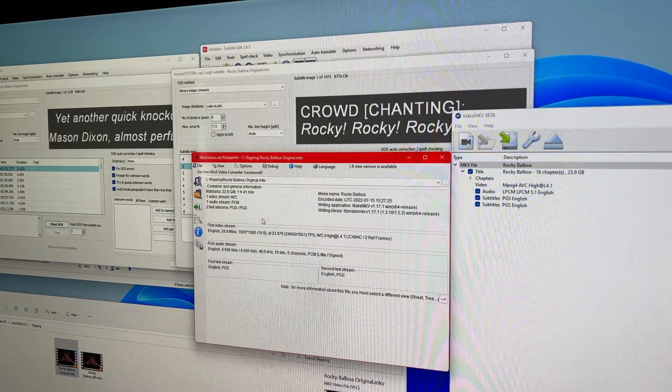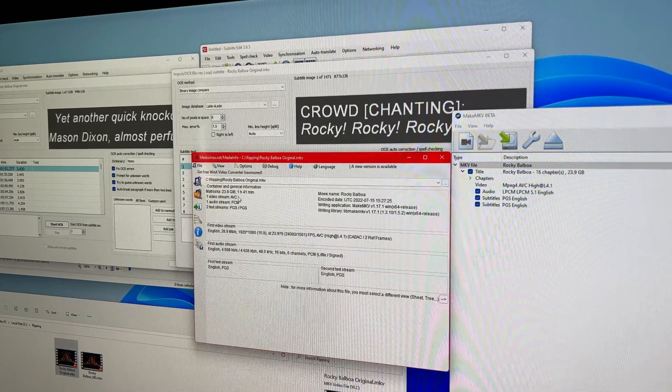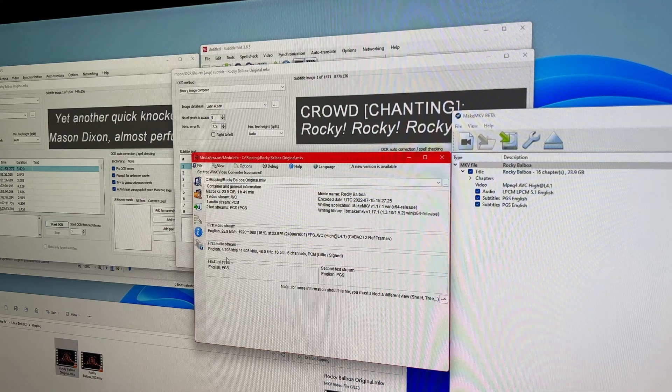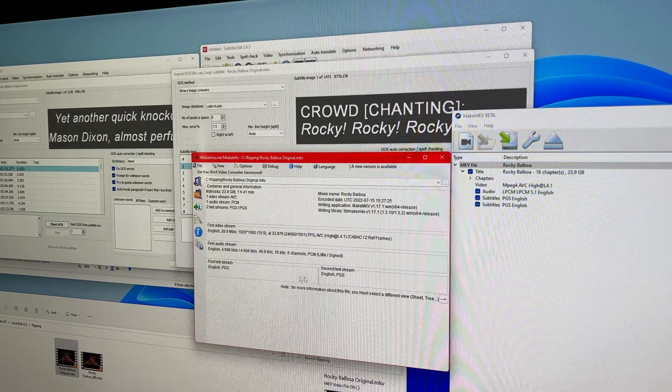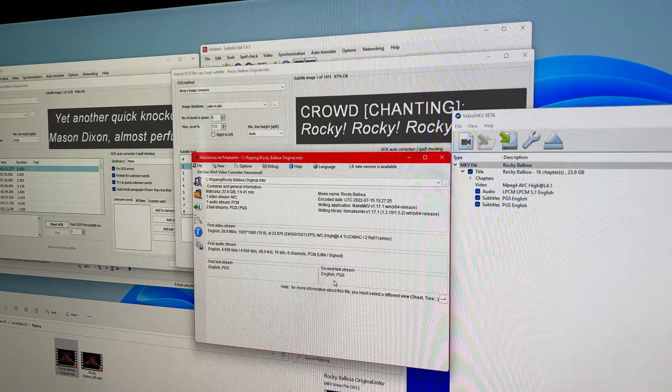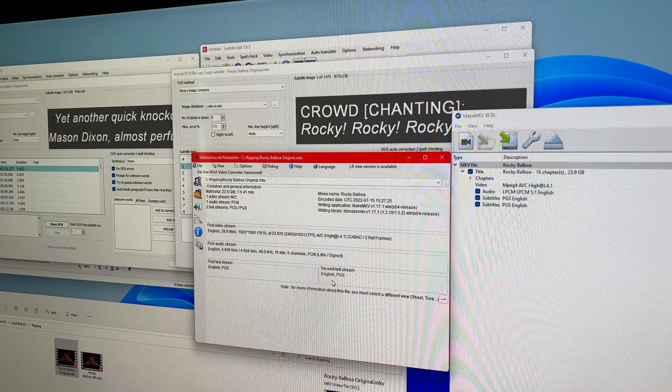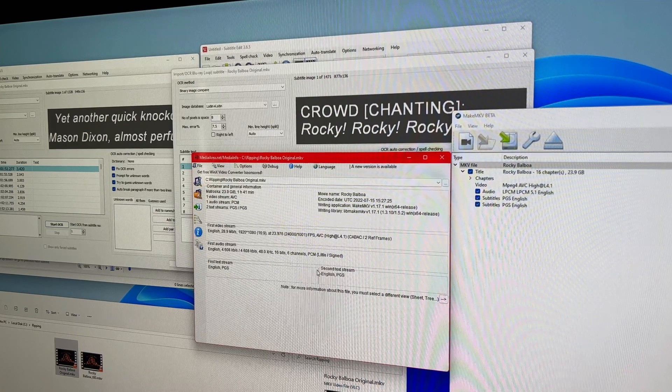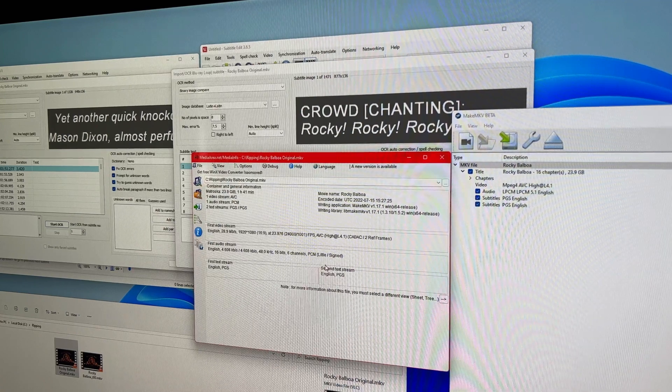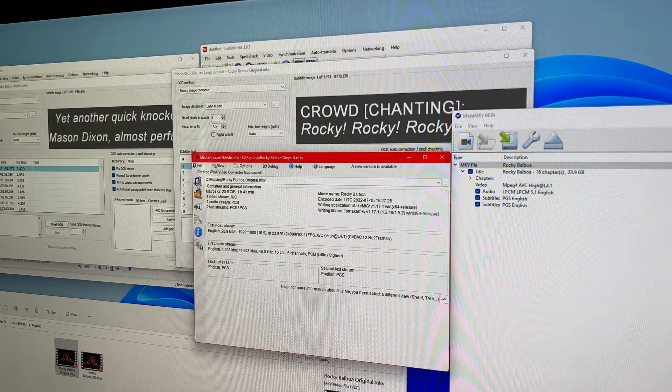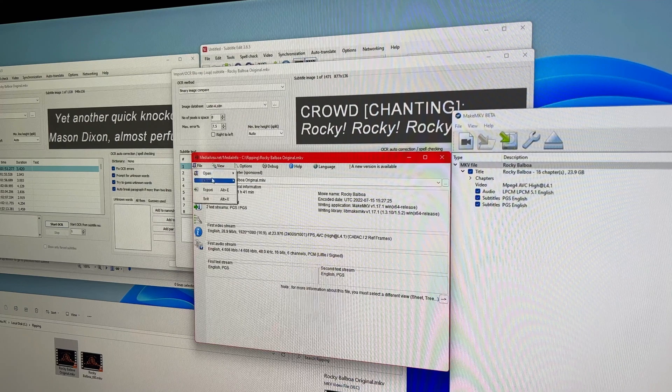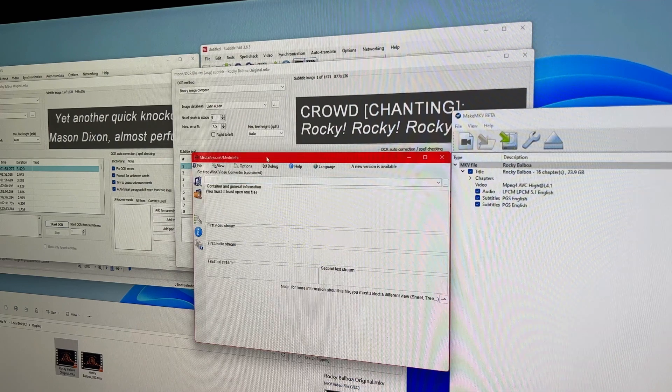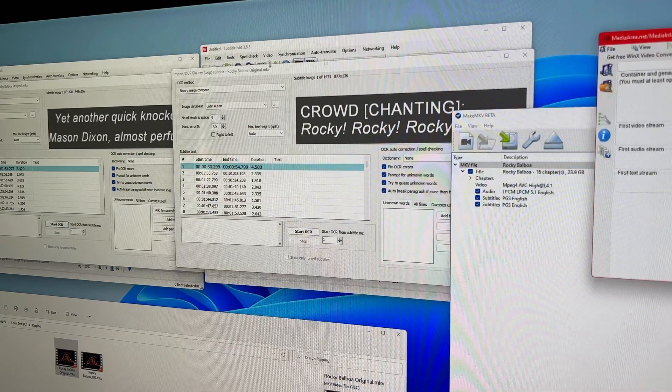And if we take a look at it in Media Info, we can see that we have both our video stream, our audio stream, and two English subtitles. There were no forced subtitles in either of those tracks. So MakeMKV gave us two independent subtitle tracks for the two that were represented.